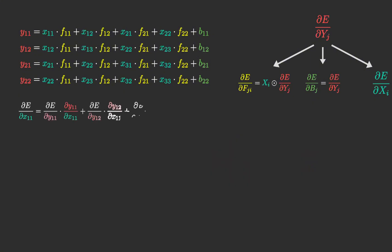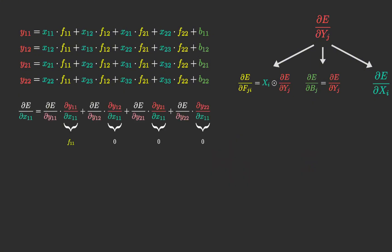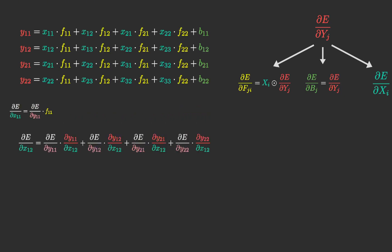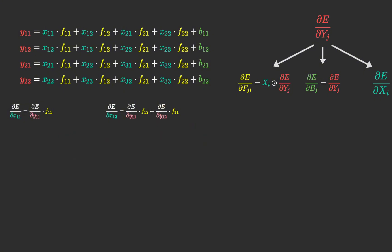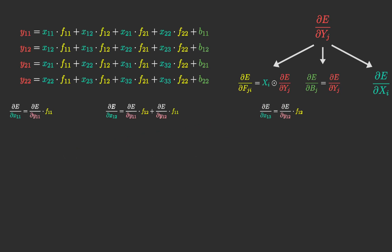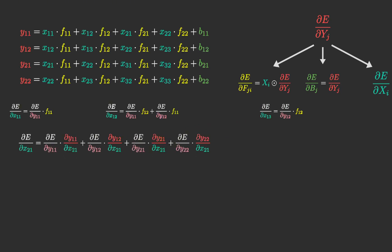The last part involves calculating the derivatives for the input. By seeing the equations above, we can determine each input derivative using the chain rule as we did previously. We modify some components to incorporate the filter values. Take a moment to consider the equations and see if you can identify any patterns.